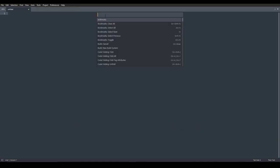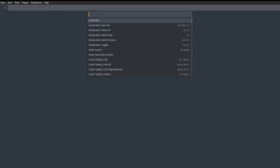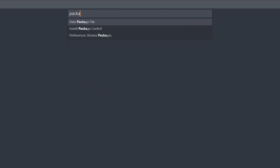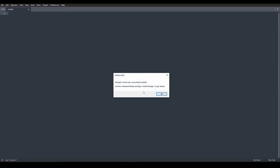What you have to do now is write Package Control. And as you can see, we can see Install Package Control. Press Enter and you'll get a message popping up. Yes, as you can see, it says Package Control was successfully installed. So this is a good sign.